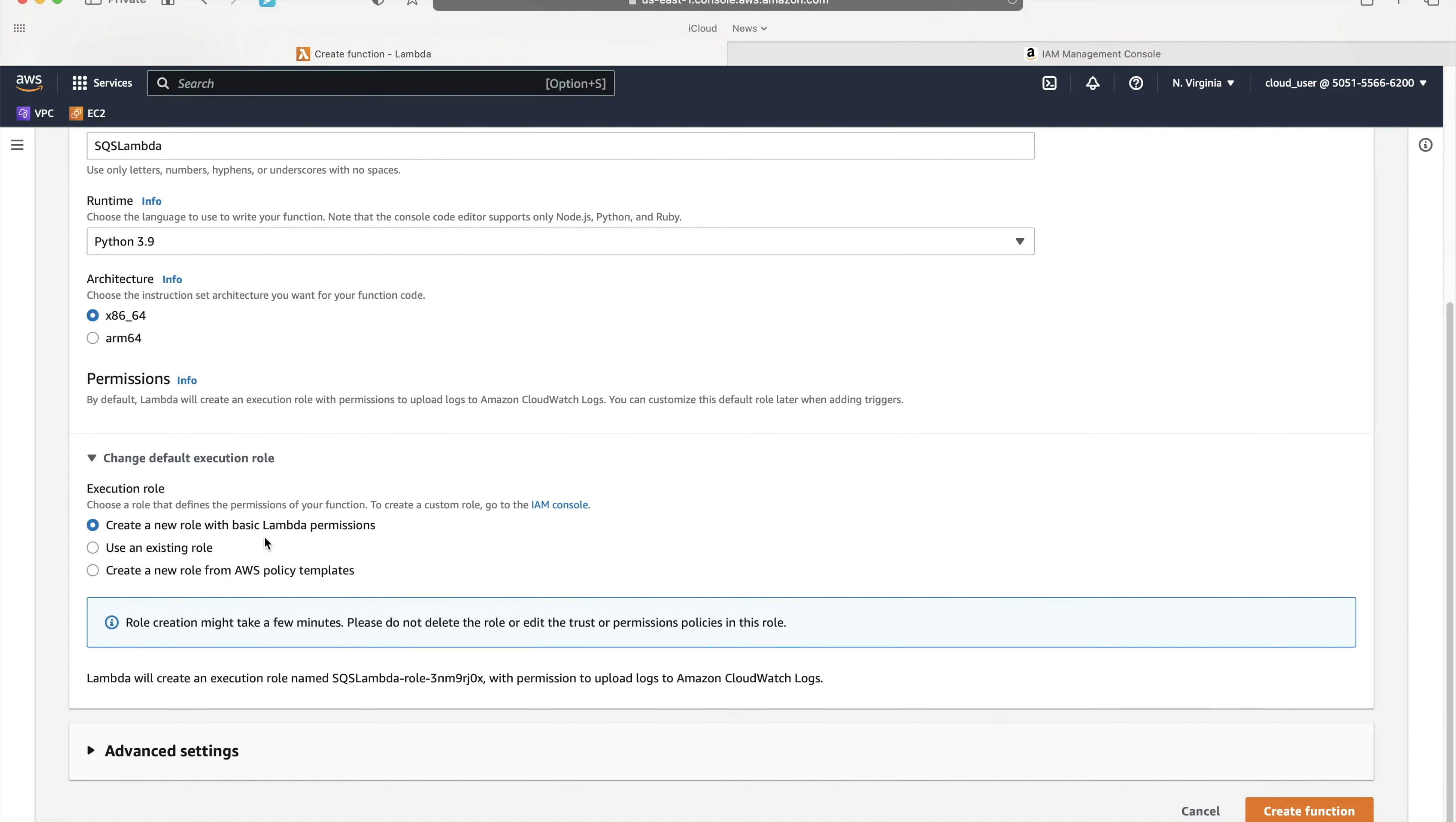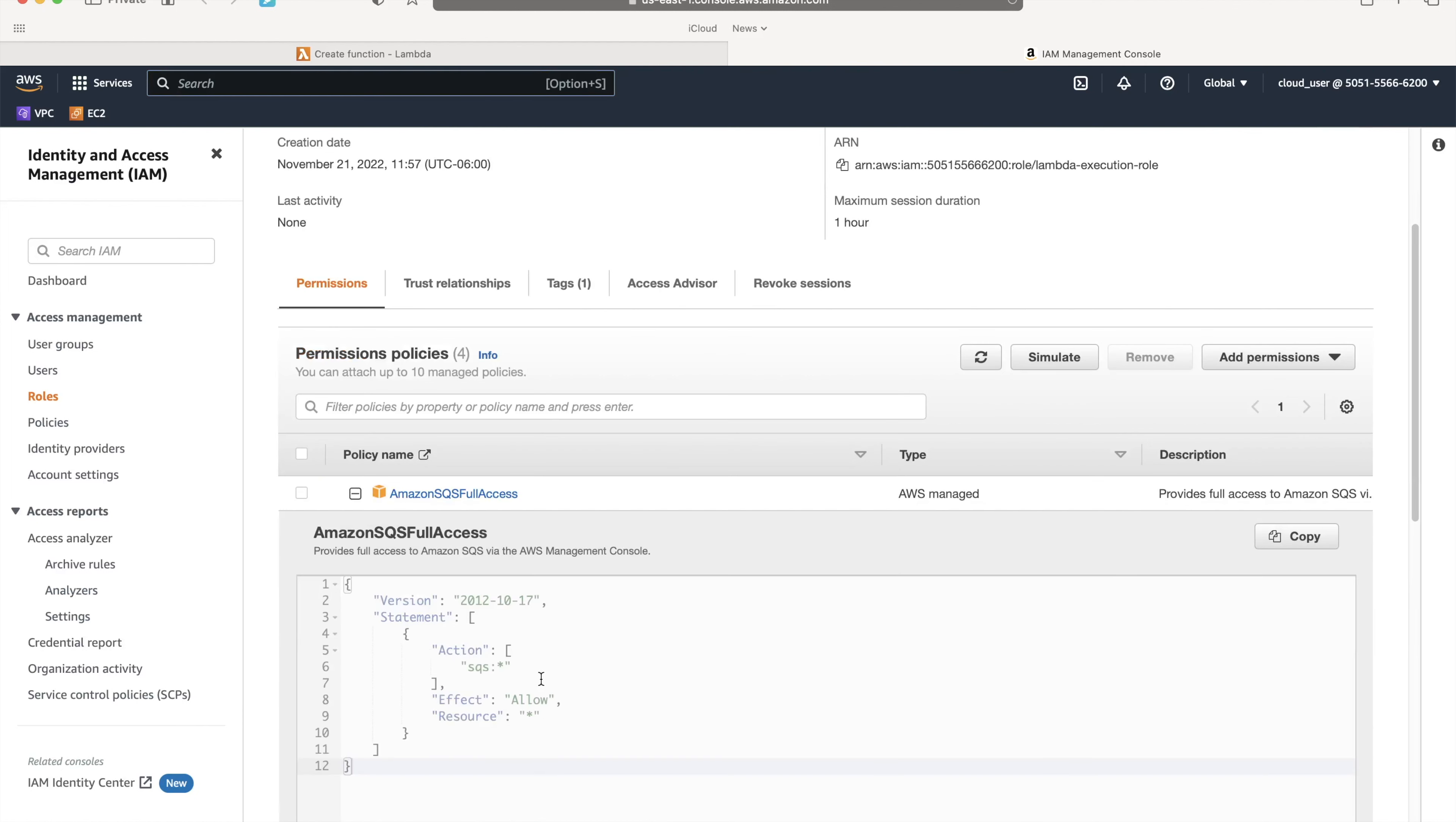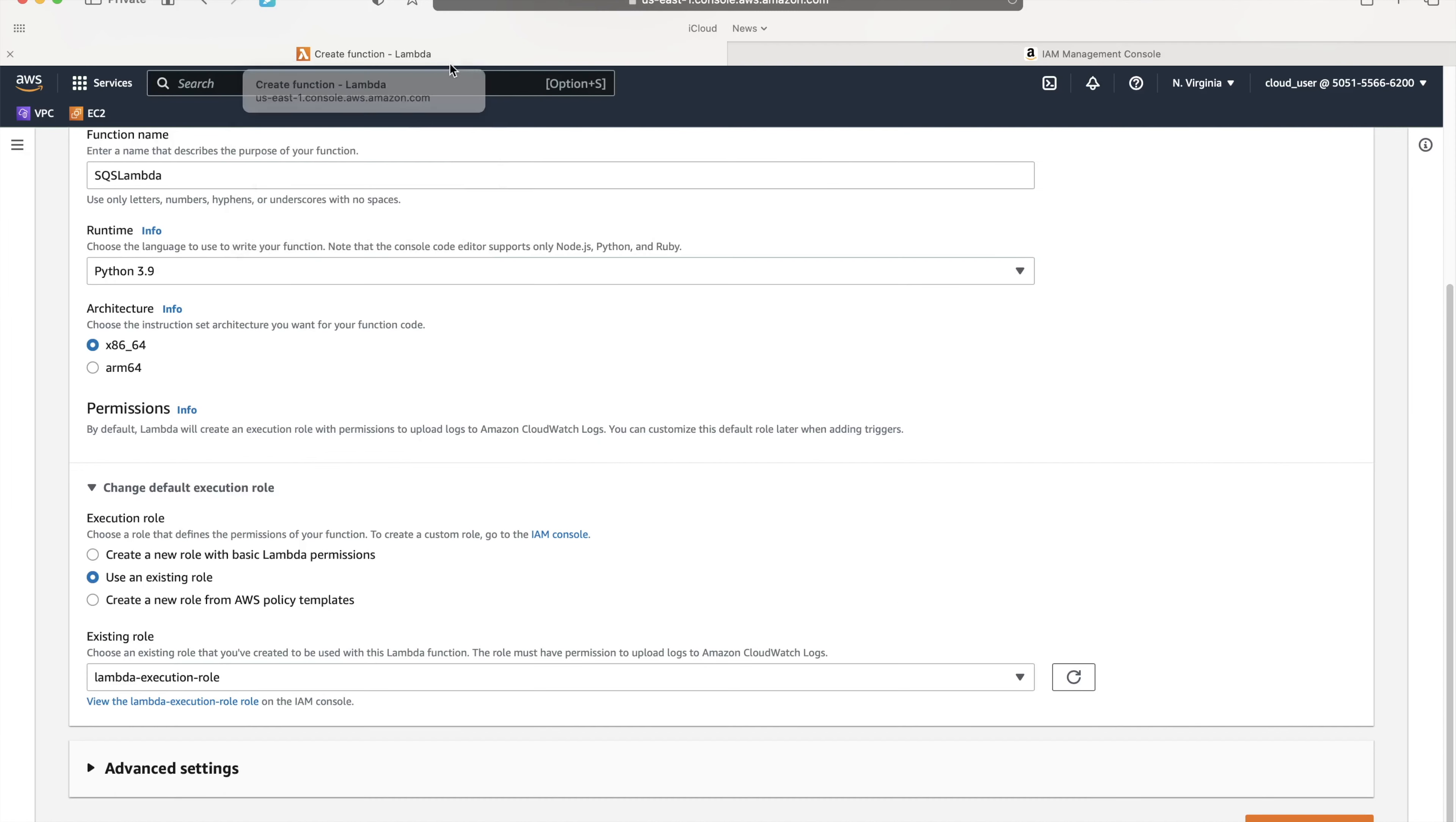I don't want to create a new role. I already created a role, so I'll choose an existing role from the dropdown: Lambda execution role. This role has SQS full access, DynamoDB full access, CloudWatch logs full access, and Lambda execute. As a best practice, you should trim it to whatever is required. Rather than having full access, you can just say I want to read from the queue or do persistence in DynamoDB.